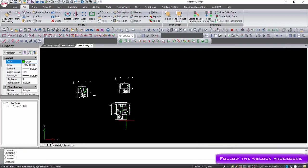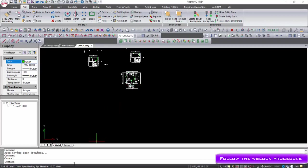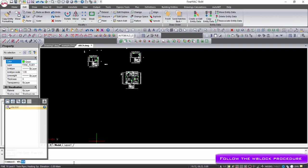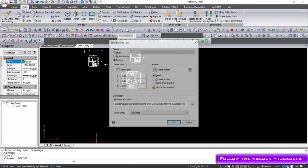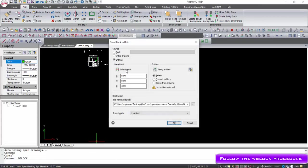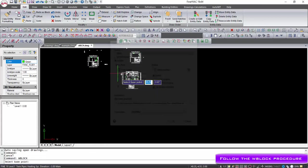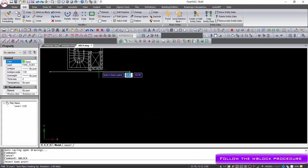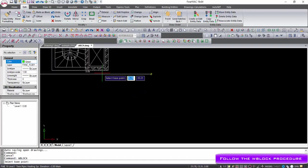the W block command allows us to save part of a drawing as a block. When this command is selected, you are prompted to enter the file name, the base point, and the path of the block file to save.